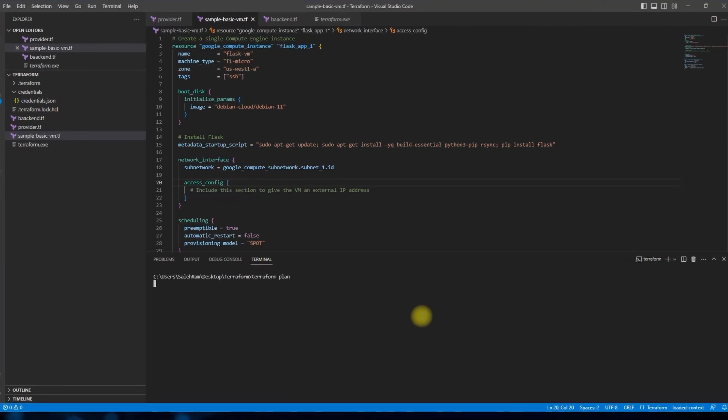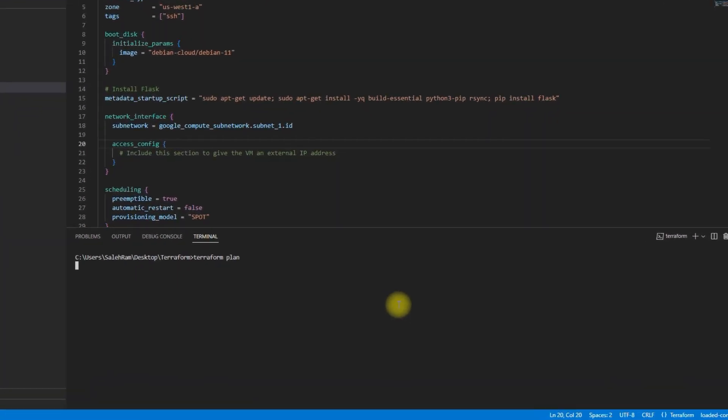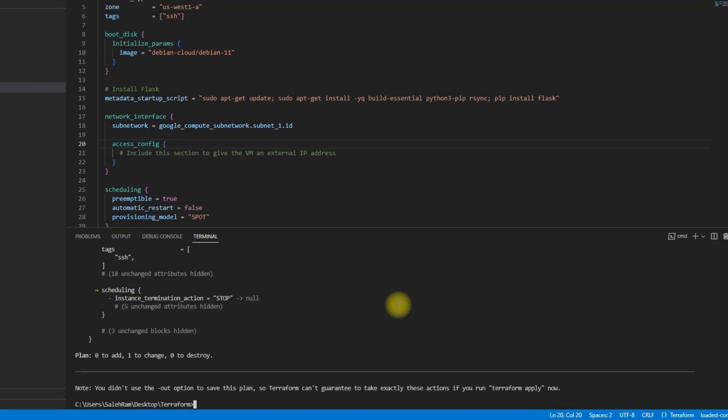Now when you run Terraform plan or apply or destroy, it's going to display the proposed changes plan. This will go through the configuration files, format them and then display the actions on screen.